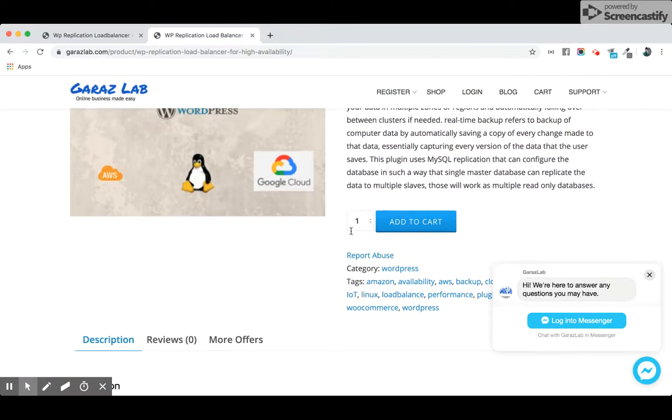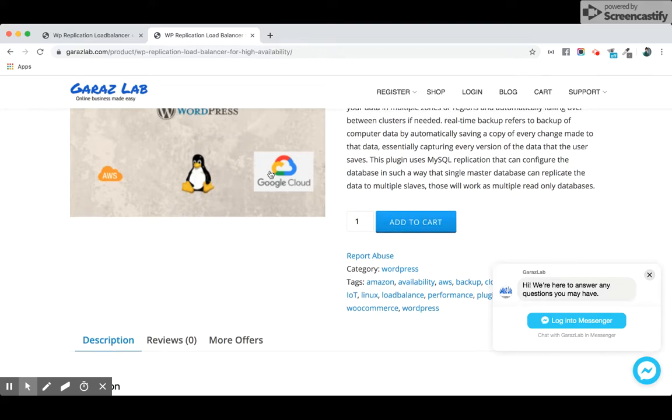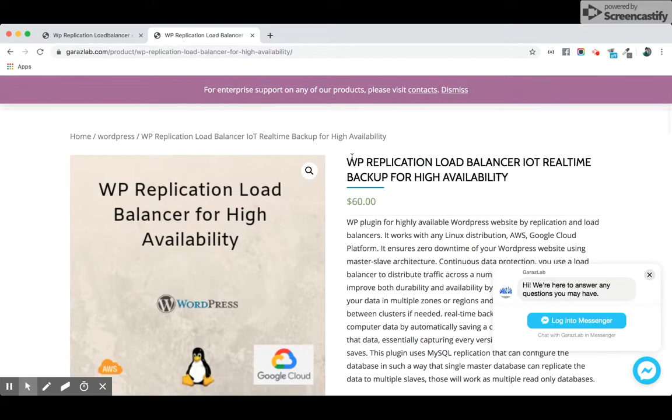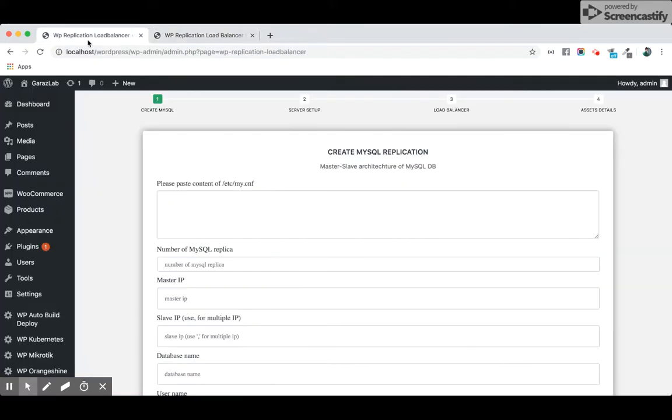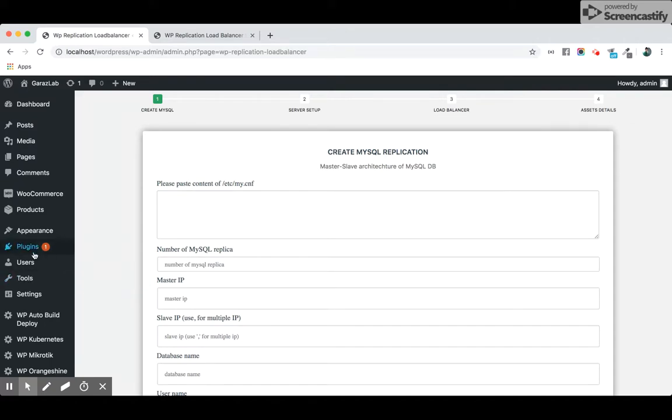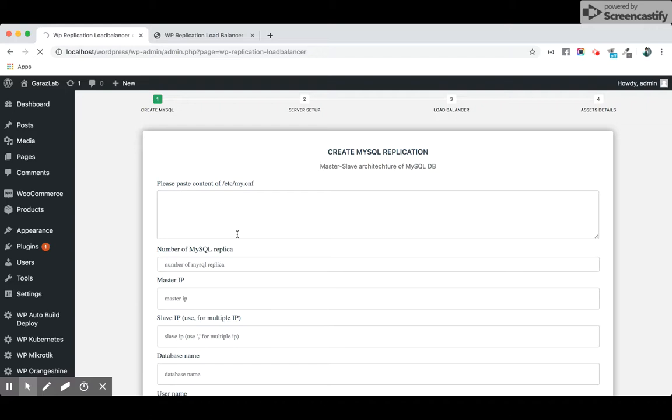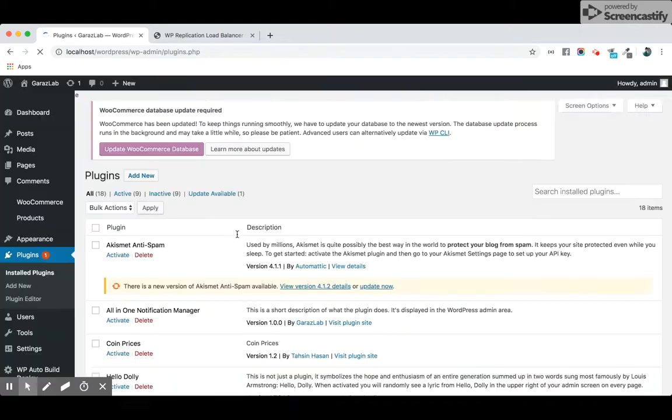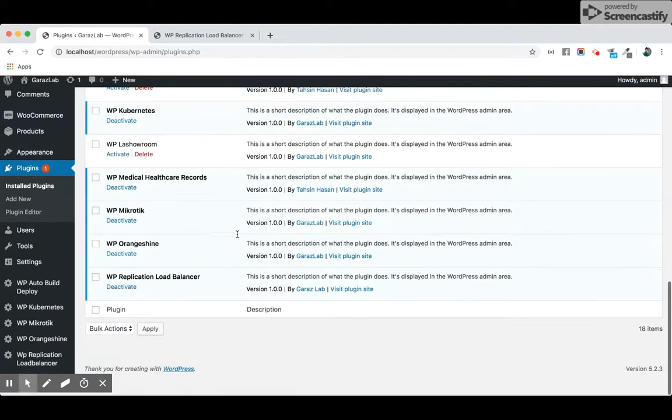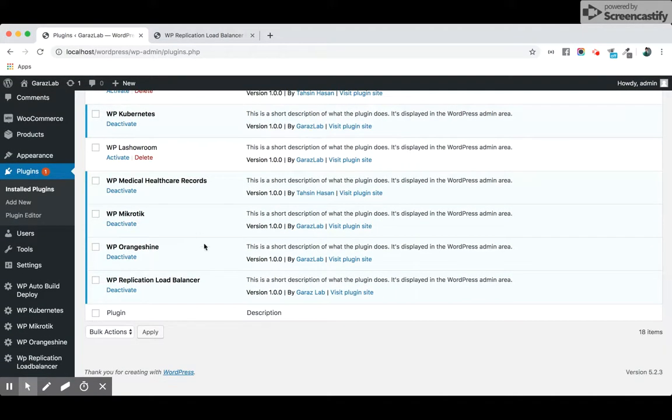Just buy the plugin and install it as other plugins. Let's get started with the setup process. The installation is pretty simple. Just go to the installed plugins and click the activate button. This will activate your plugin into your WordPress.